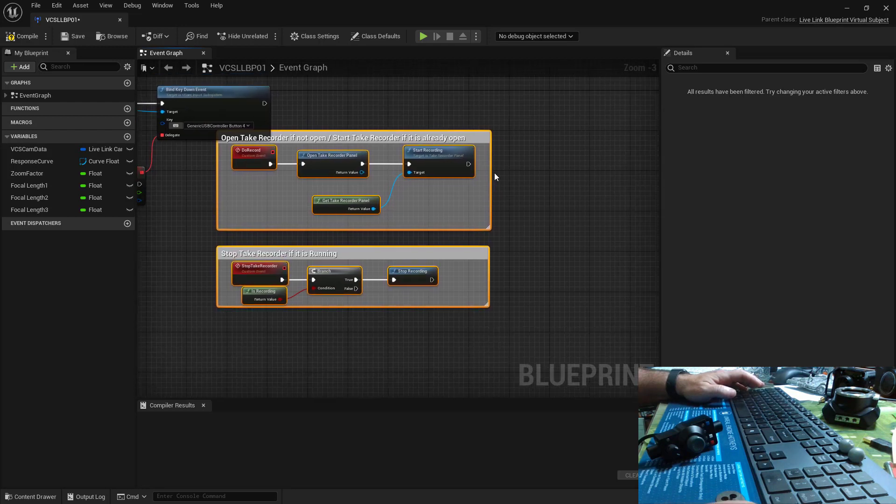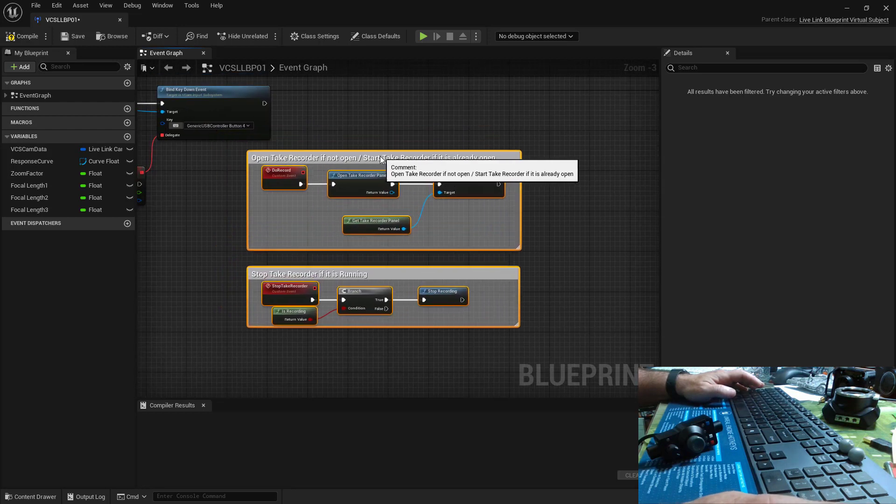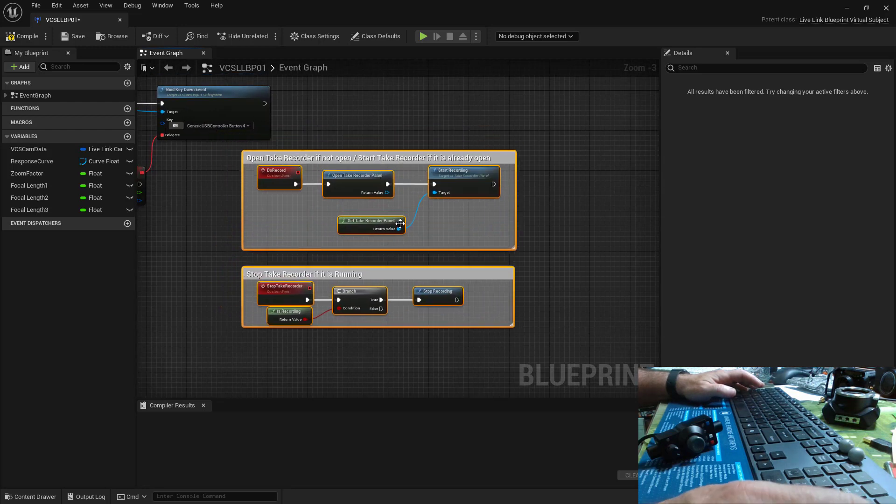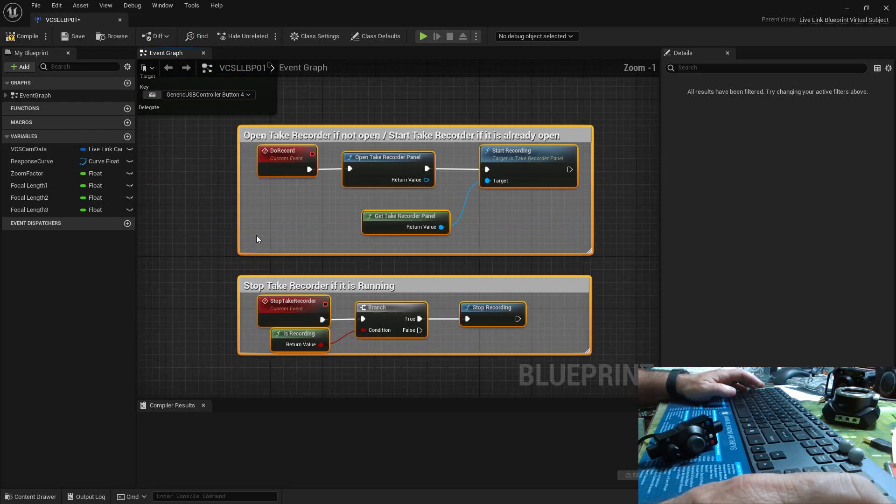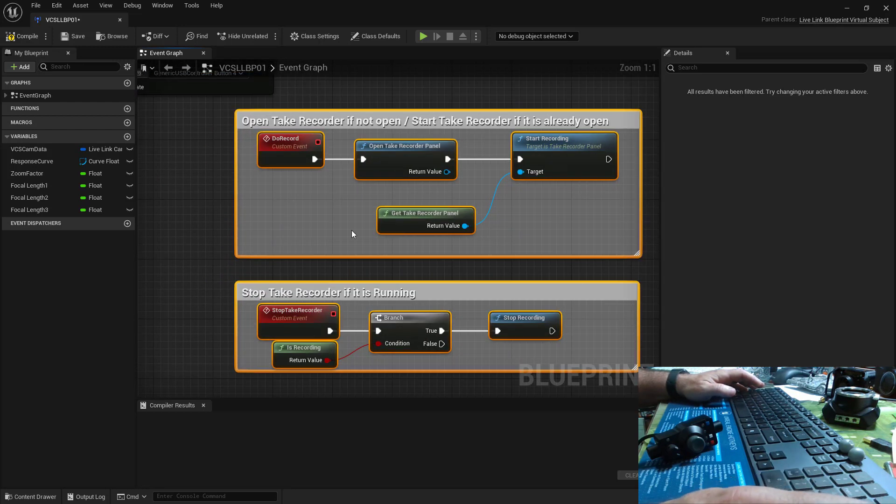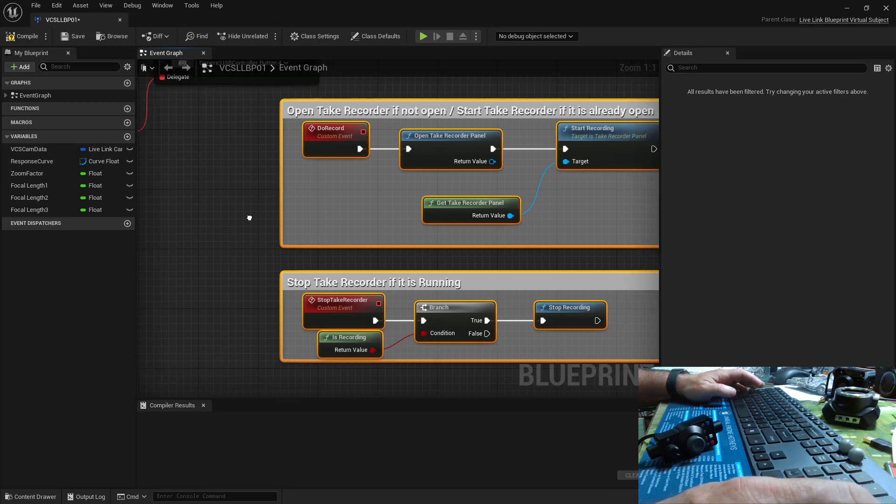So here are those nodes. Now I don't need this exact setup, but we'll put these nodes to use.